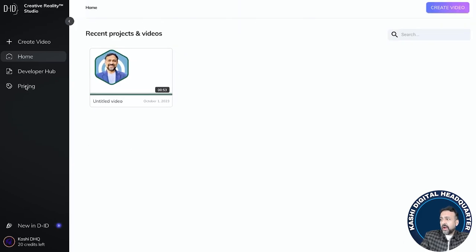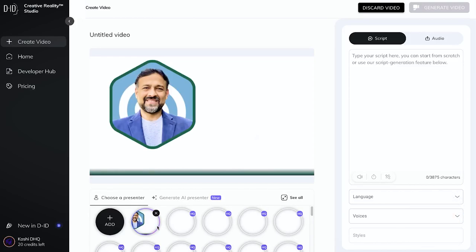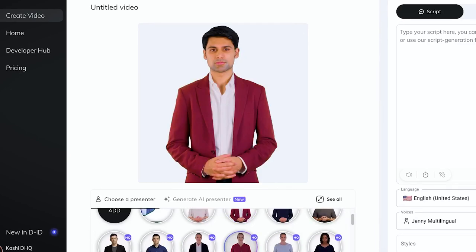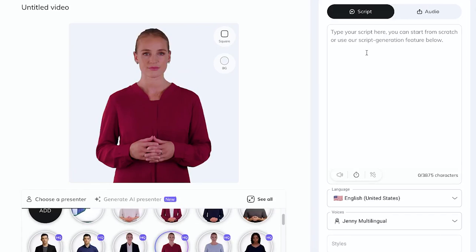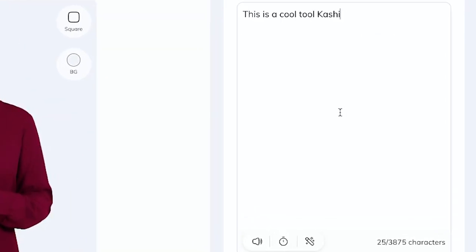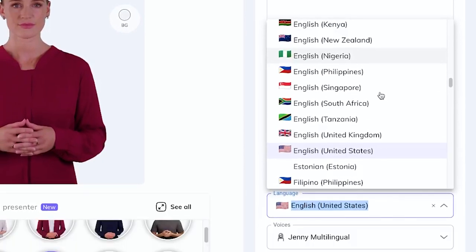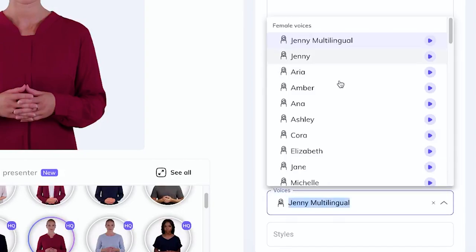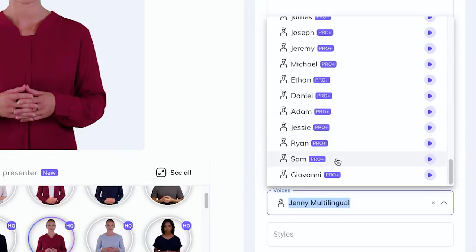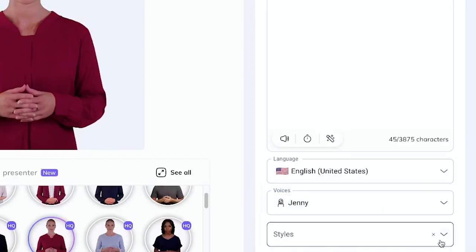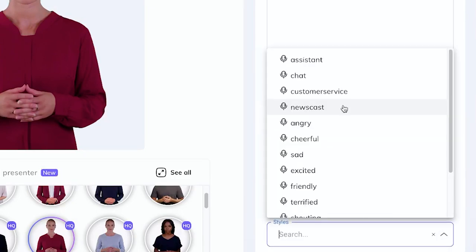I can go and click 'Create Video.' Here I can select different avatars — for example, this lady — and then I can upload my own audio or write my own script directly. I'll write a simple script here. It then gives you different options for languages and different actors that you can select from. These are some pro actors available. Let's say I select Jenny.